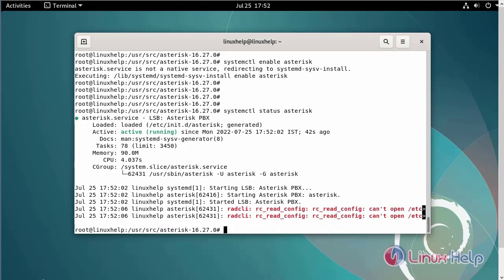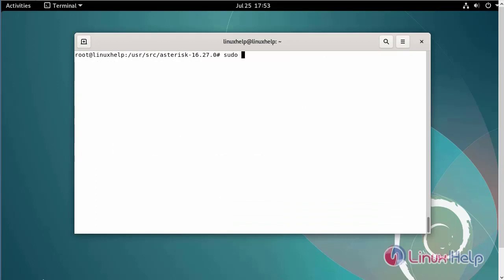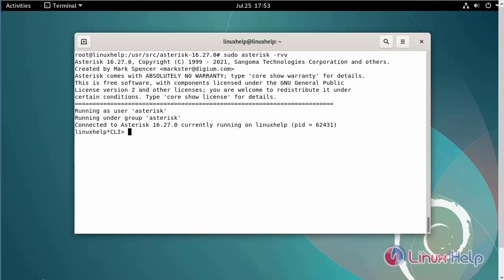Next, login to Asterisk in the command line. Asterisk is running successfully. The installation of Asterisk on Debian version 11.3 is now completed.